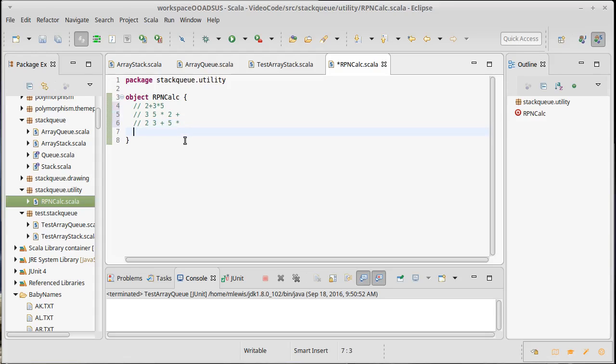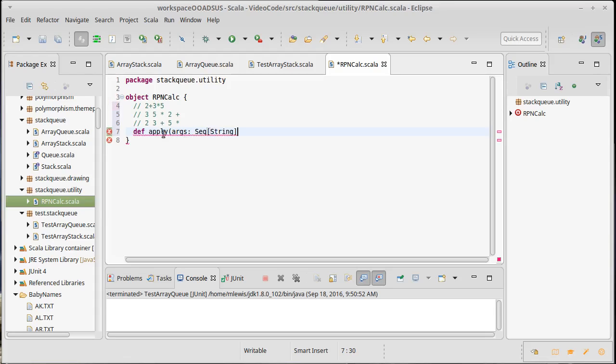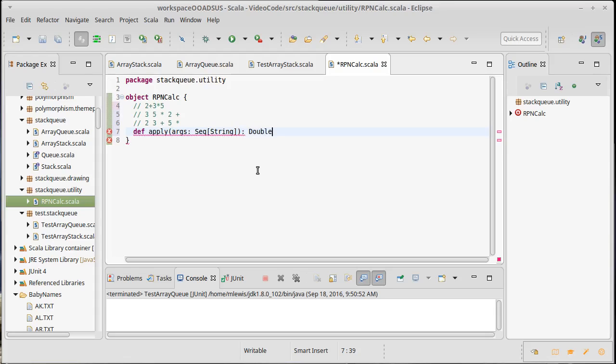To implement this, I'm going to make an apply method inside of our object here. And we're going to pass in some arguments, which will be a sequence of strings. So, these strings would be the 2, the 3, the plus, the 5, and the times, or whatever. I also want our, well, we'll start here. And then this would give us back a double. We'll add some features to this in just a second.